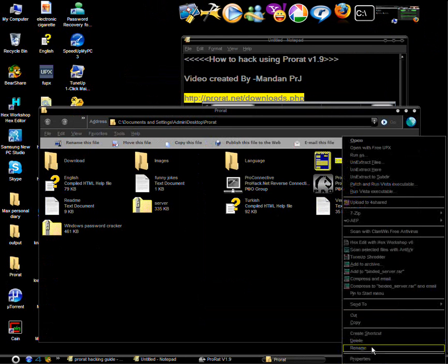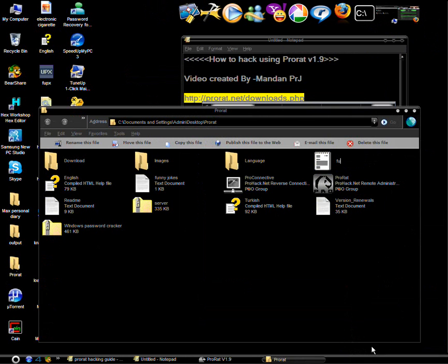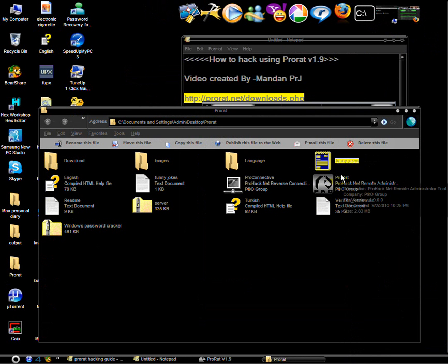Like Funny Jokes or something. And send this file to the victim.